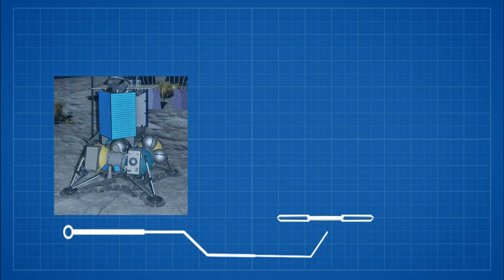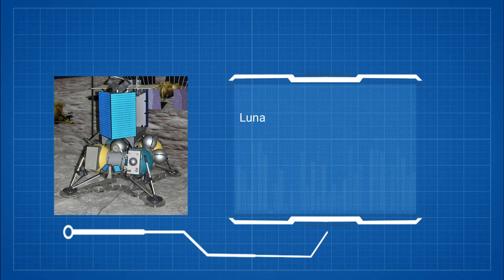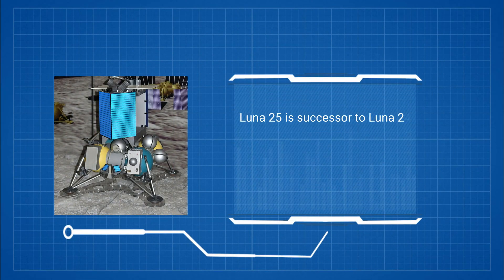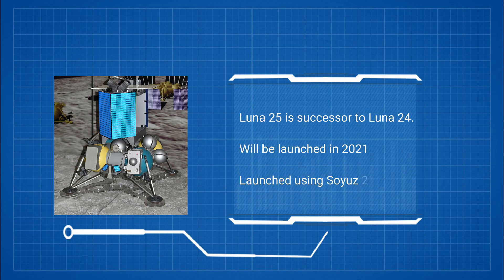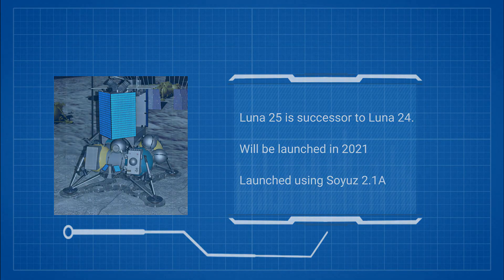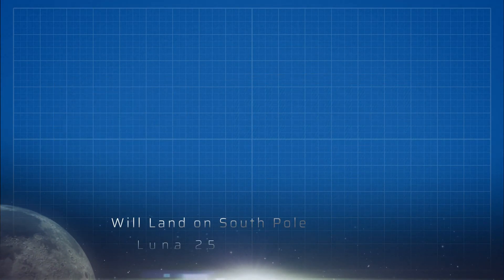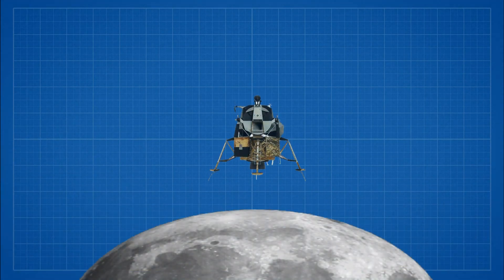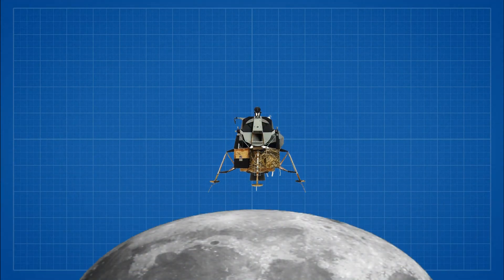Luna 25 is a planned lunar lander mission by Russian Federal Space Agency. It is successor of Luna 24 which was launched 44 years back in 1976. It is going to land on the south pole of the moon. The objective of the mission is to land on the moon and to demonstrate the landing technology of Roscosmos.